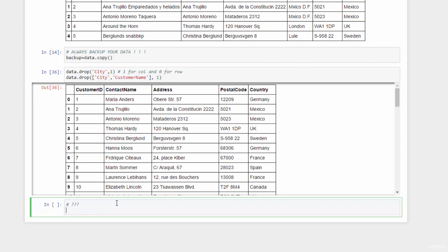Yes, just data dot drop and drop row 5, and zero for row operation.